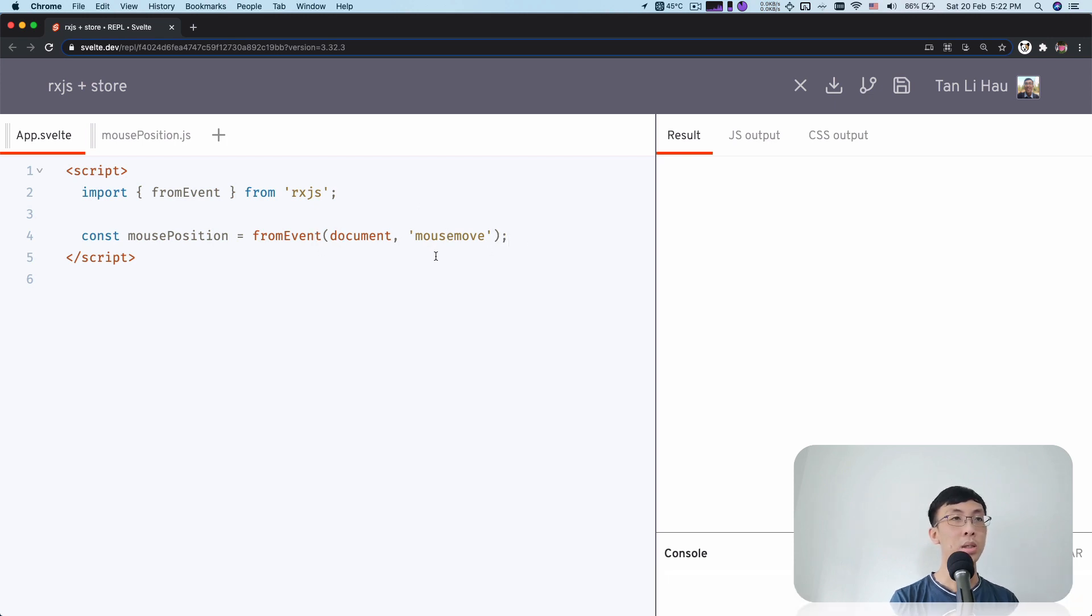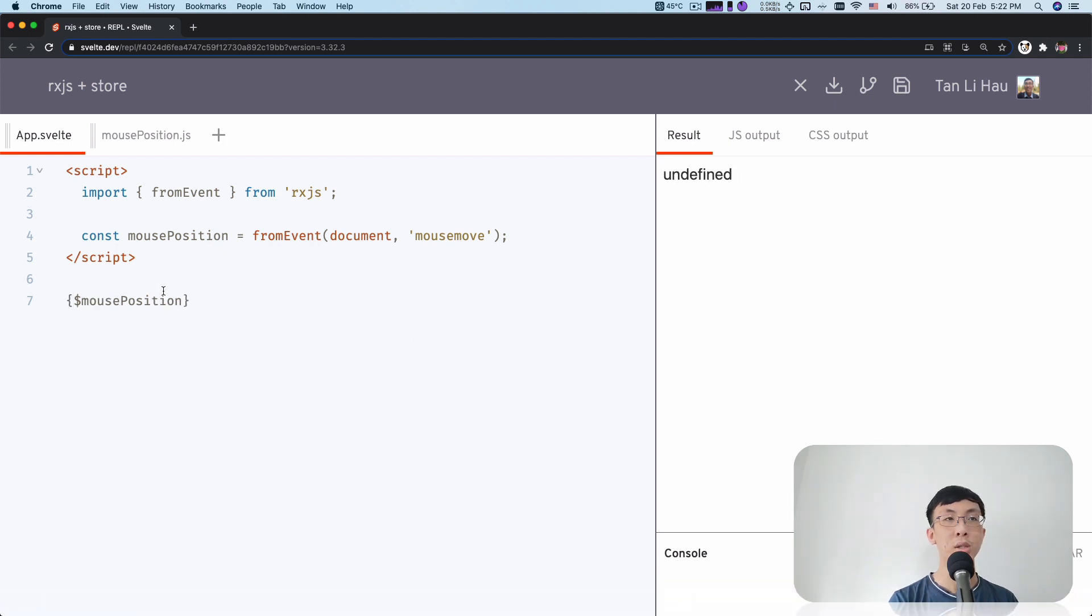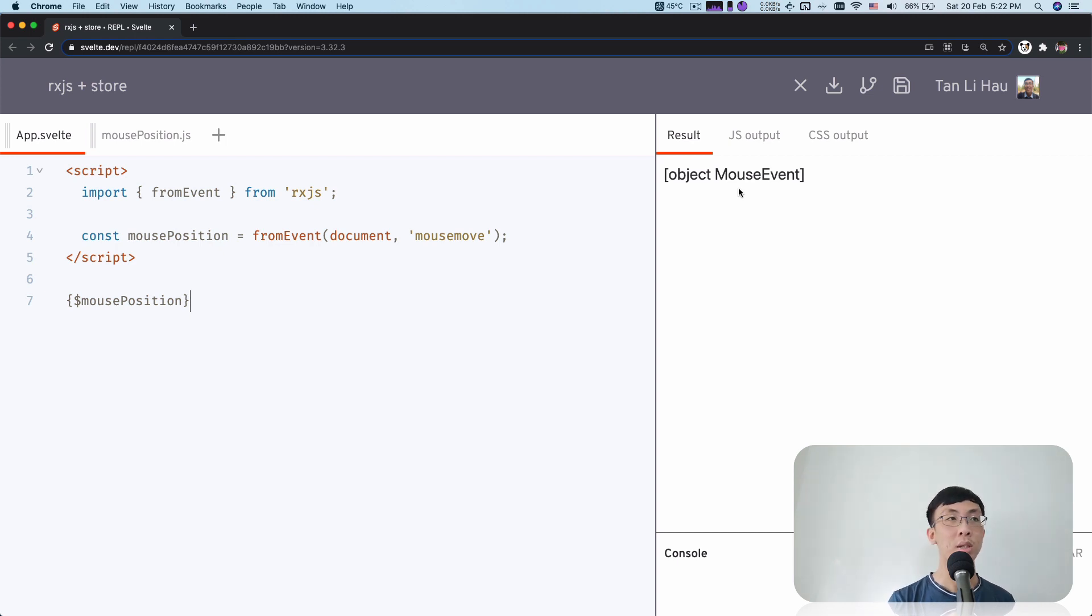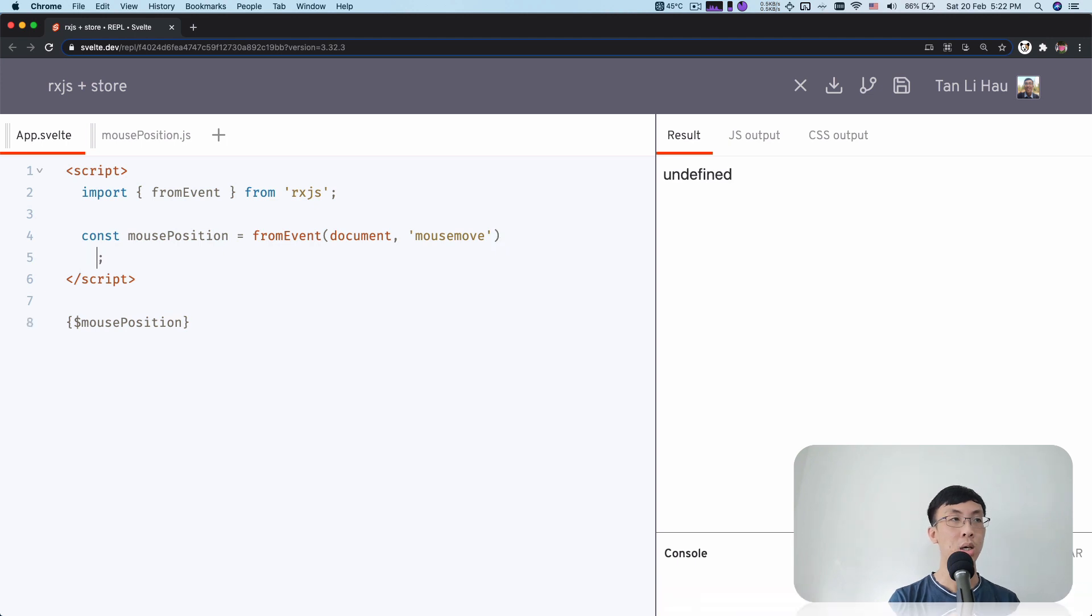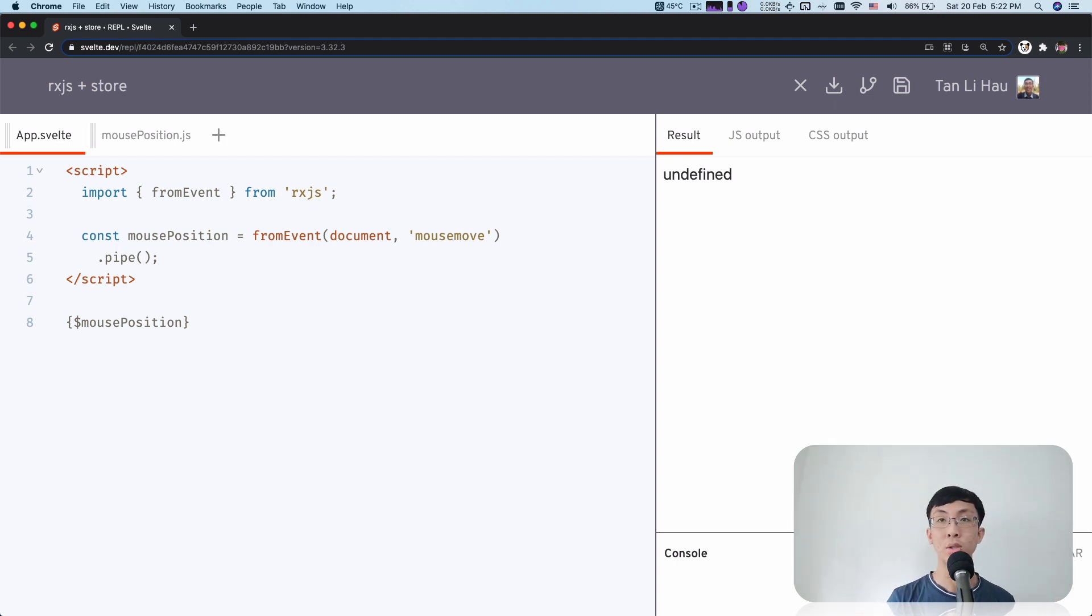And immediately, if I do something like this, mouse position, immediately I can already get a value, all the events from mouse move observable. So it's mouse event, but there's nothing. It's like the event itself. So if you want to actually get the client X and client Y of the mouse move event, you will have to pipe it through RxJS operators to maybe pick up some X and Y position from the event.